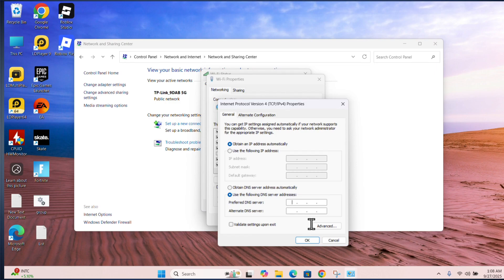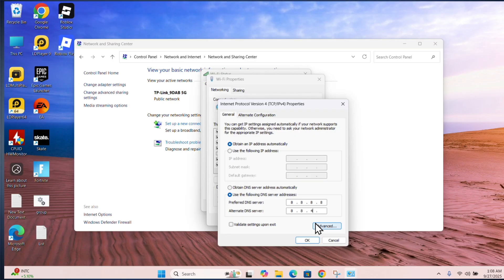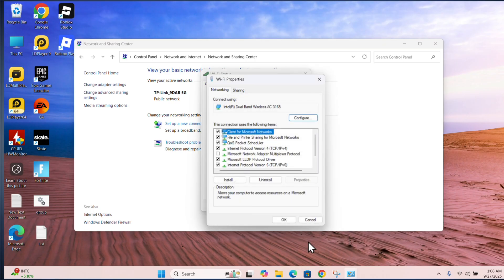Click on internet protocol. Enter Google DNS here: 8.8.8.8, and here: 8.8.4.4. Then click OK.